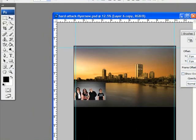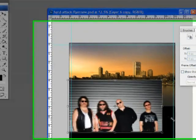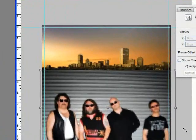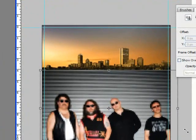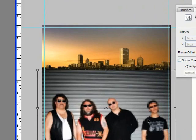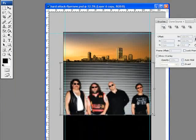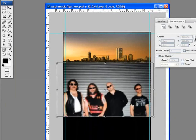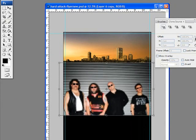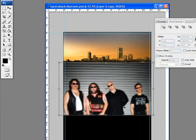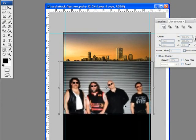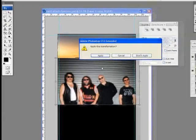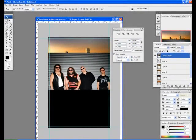So first thing I'm going to do is expand this out. Ctrl T, Shift, hold that down. I want to get them pretty much as big as the entire image. So that will pretty much work for now. And apply that.